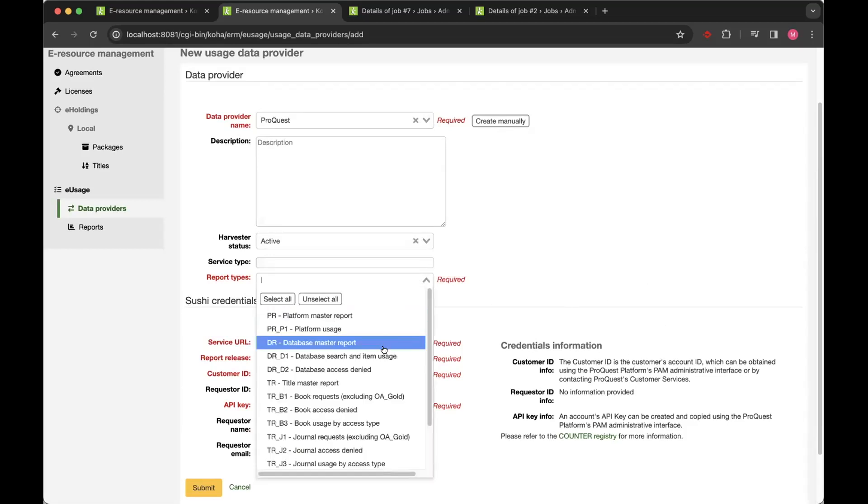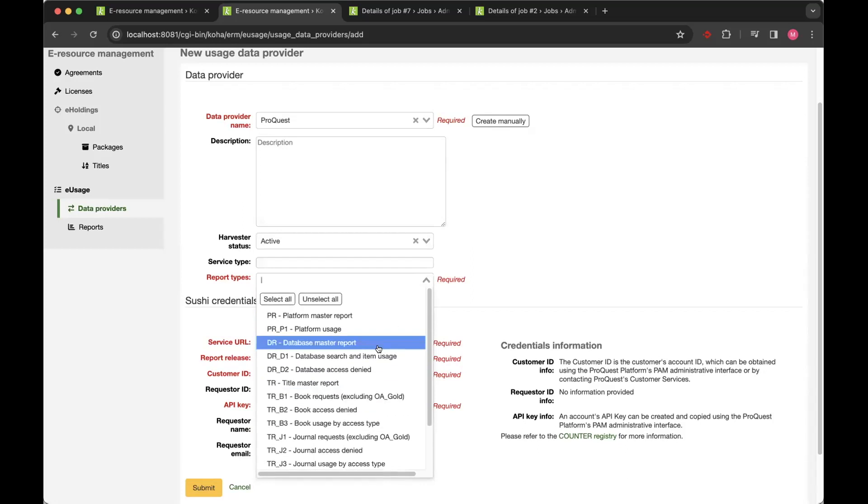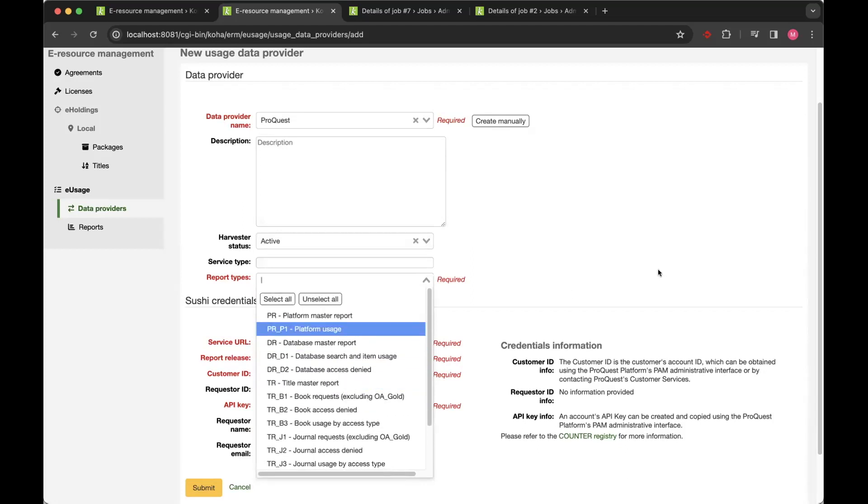It also will only allow you to select from a list of reports that are supported by that provider.